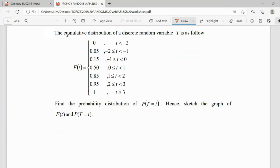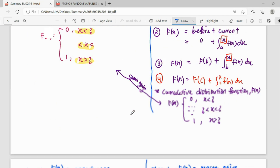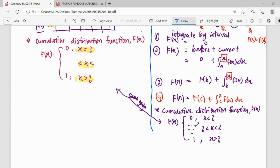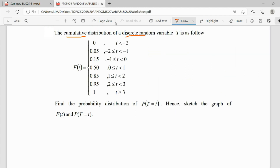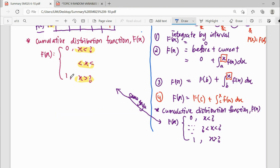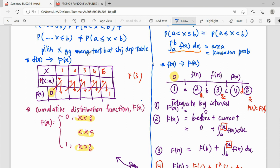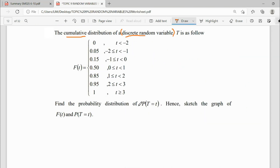For this question, you can see here this is the cumulative distribution for discrete. As we know, in cumulative distribution it is hard for us to identify whether it is discrete or continuous, but this question already tells us this cumulative comes from a discrete random variable. So that means we can put it back in a table. They want us to find the probability distribution function for P(T = t), going from F large back to f small, and then sketch the graph.